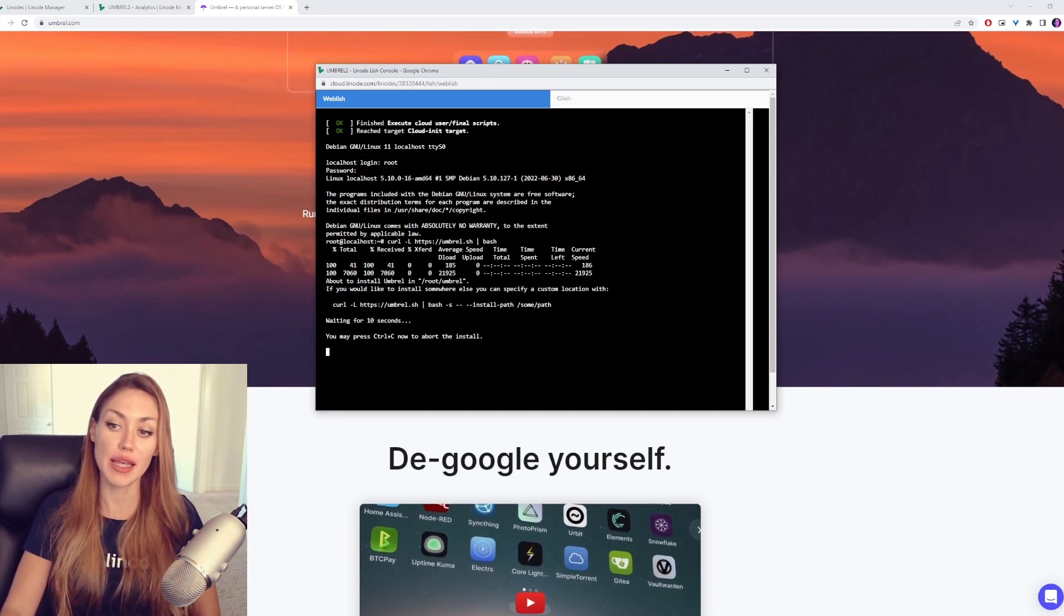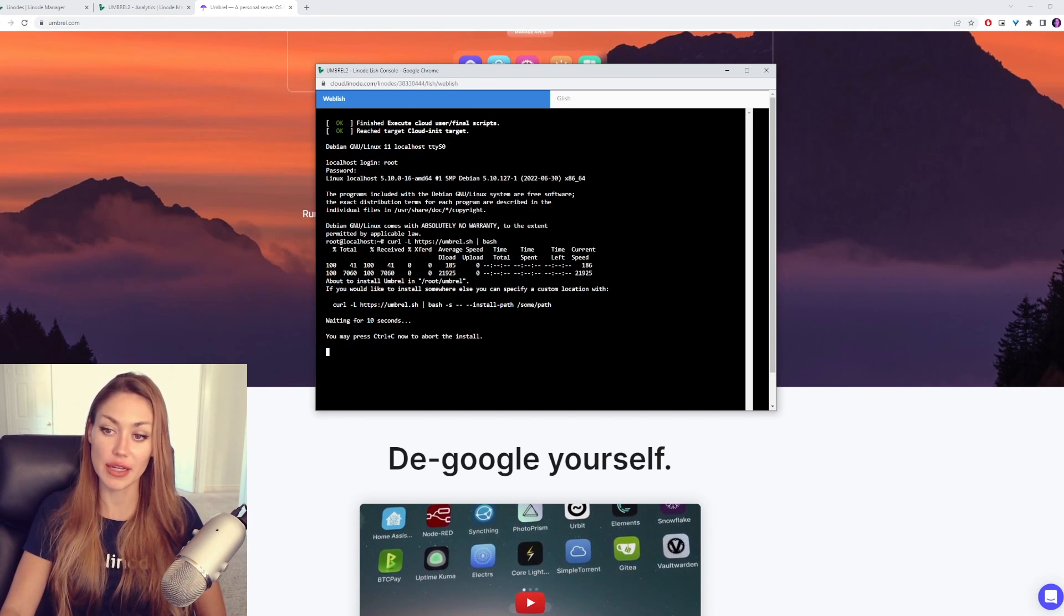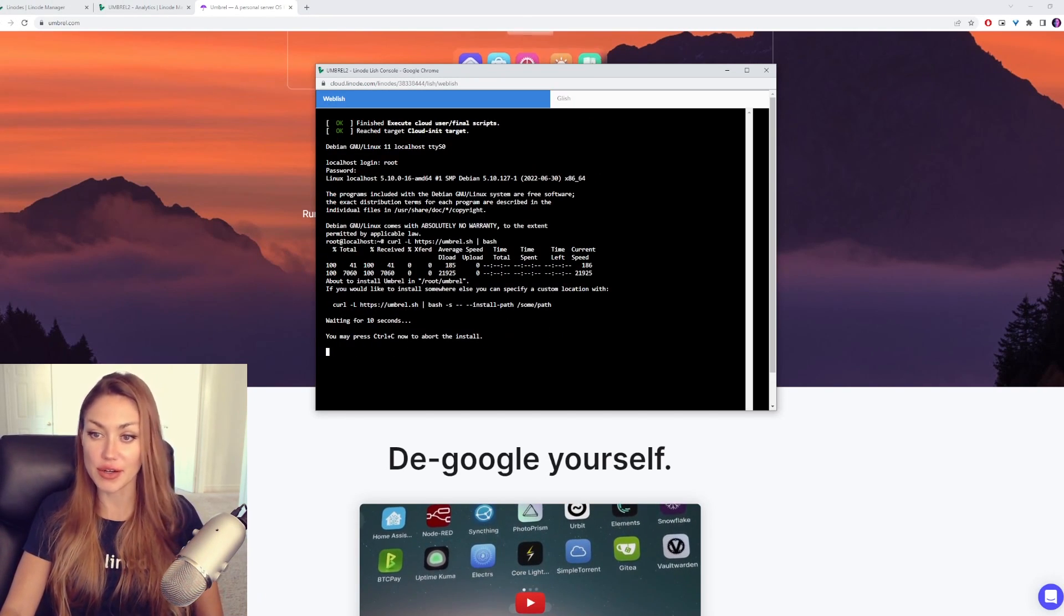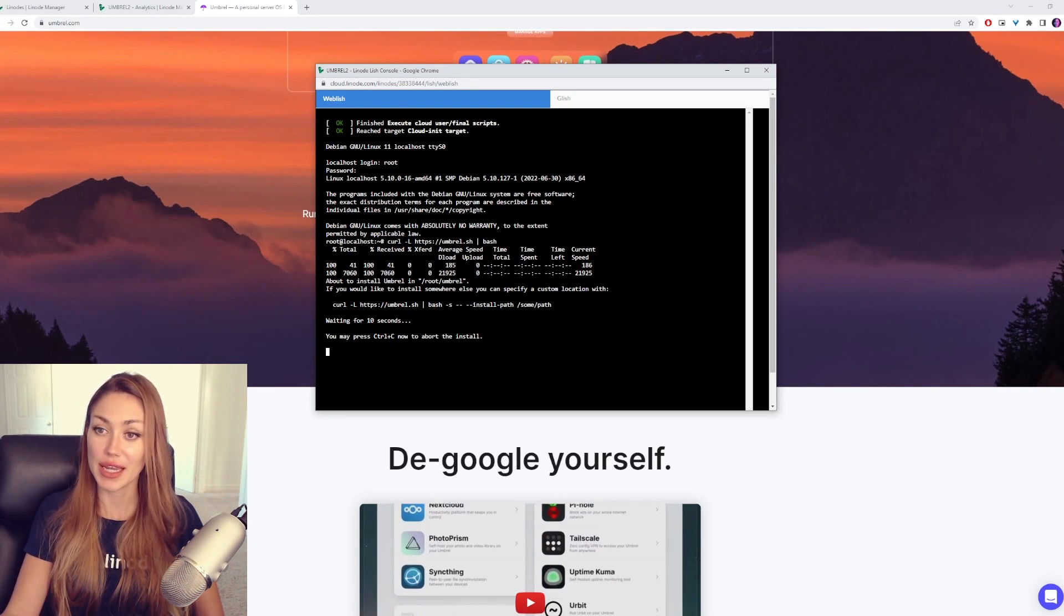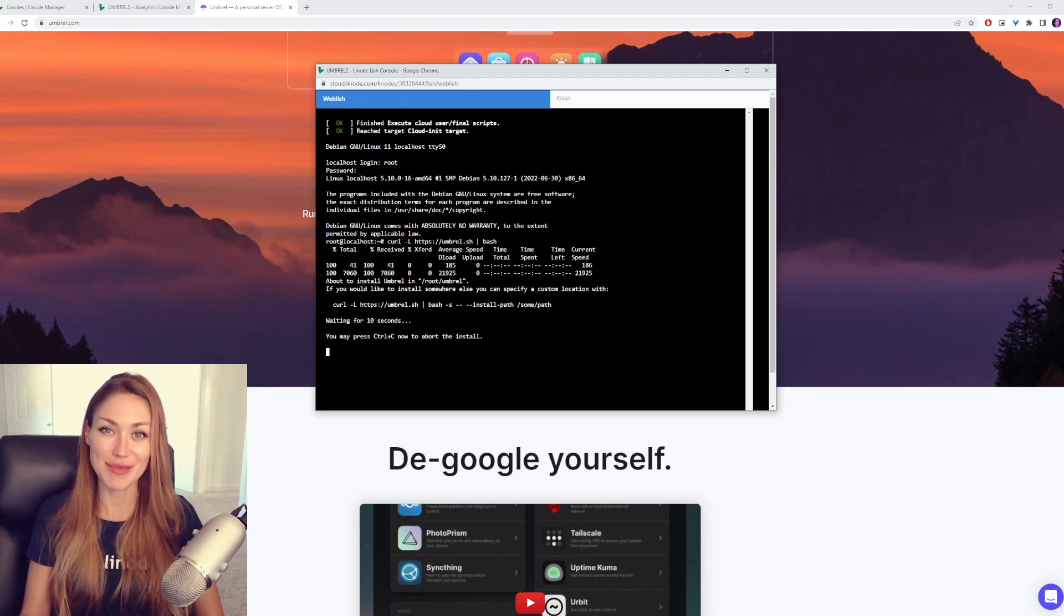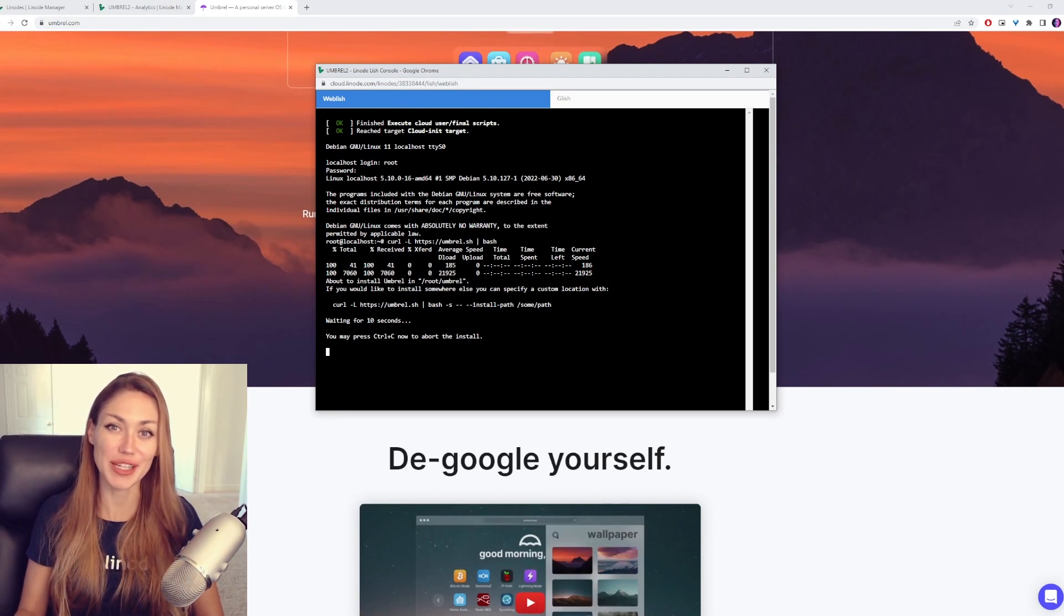And there it is ready to go. It'll take a few minutes to set up, so give it some time to do that, and then we'll check back in.